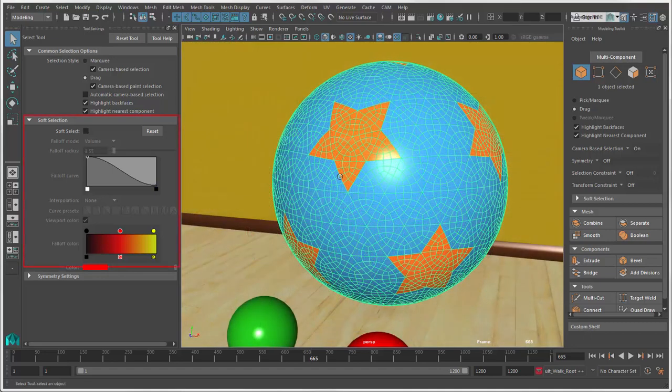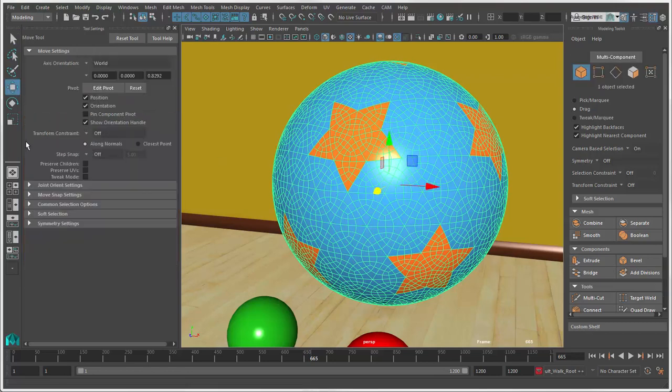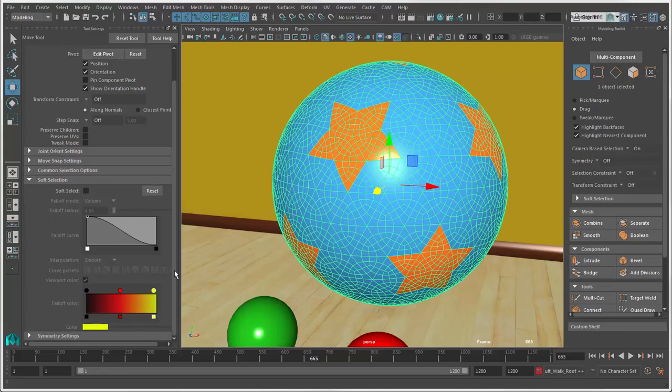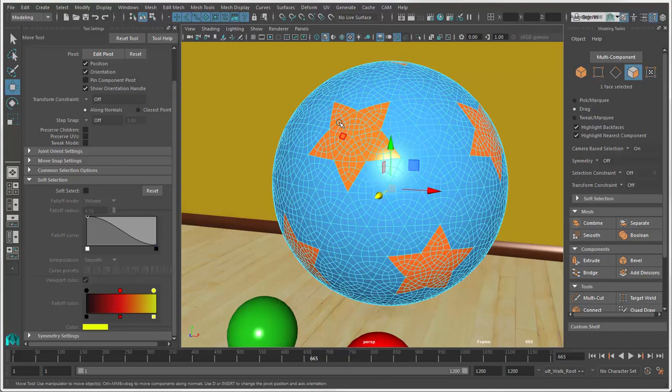Soft Select is another tool that lets you select and manipulate components. It's an option that lives in the Select Tools and in all of the Transform Tools. The reason why you find it in the Transform Tools is that it's often used for sculpting geometry done by transforming components.